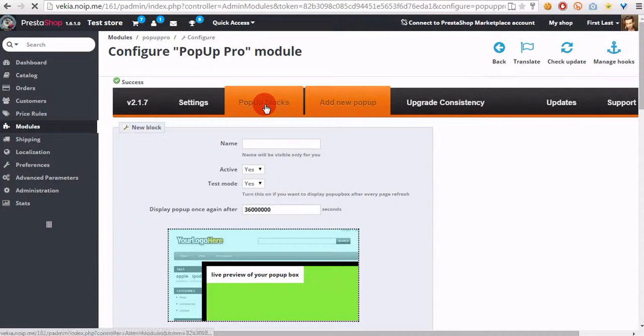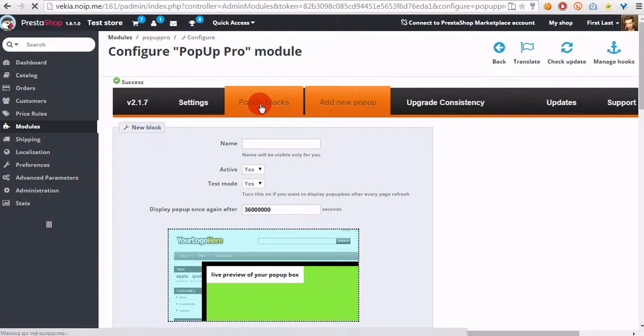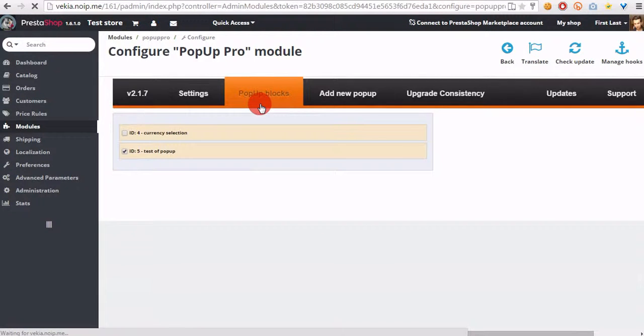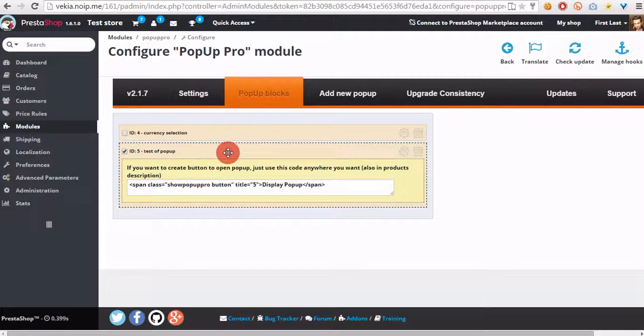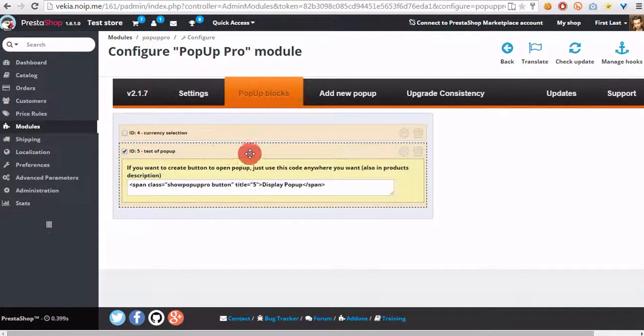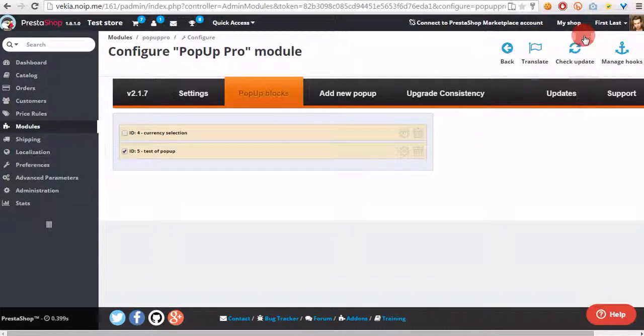If we will open now pop-up blocks section, we will see that our pop-up is enabled.